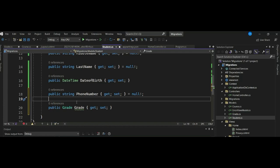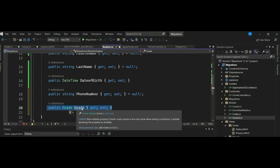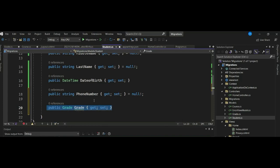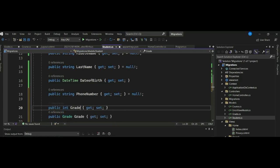As you can see, the Student entity class now includes a reference navigation property of Grade type. This allows us to link the same grade to many different students, creating a one-to-many relationship between them. This will produce a one-to-many relationship between the Students and Grades tables in the database, where the Students table includes a foreign key of GradeId. You can also explicitly declare: int GradeId.